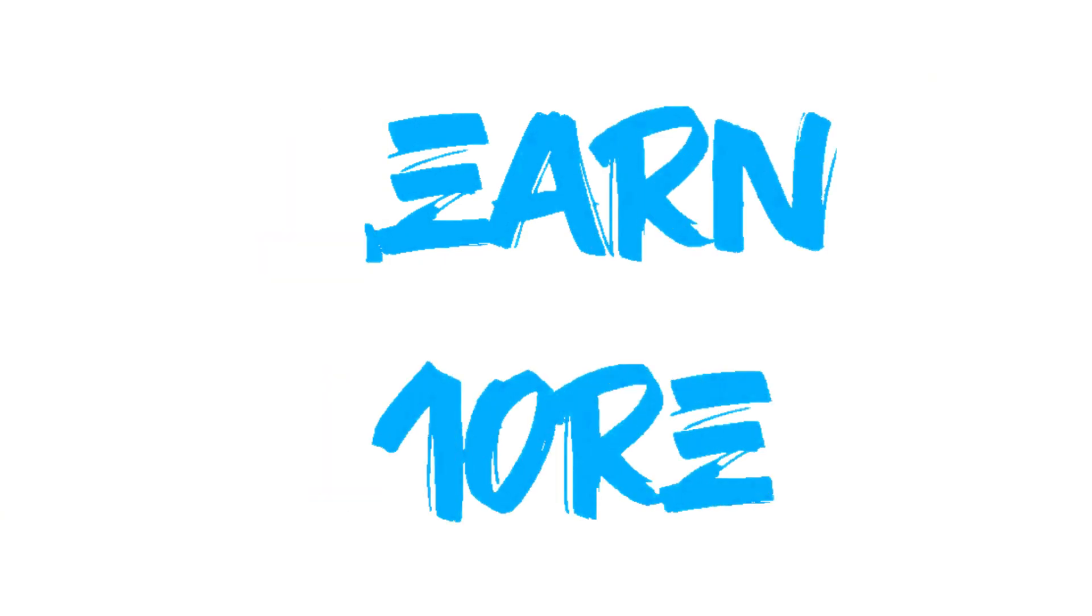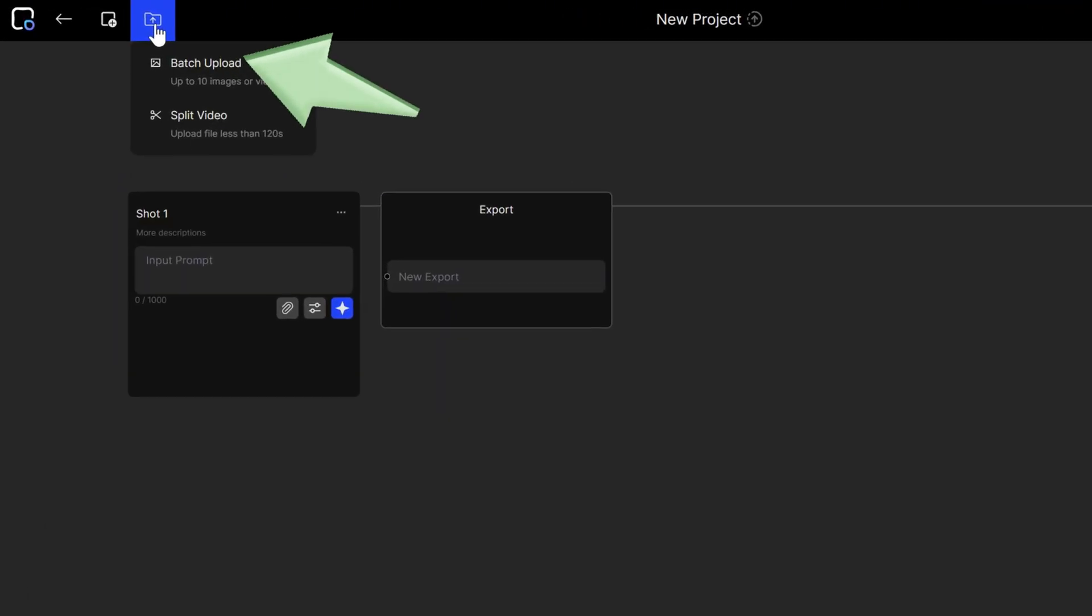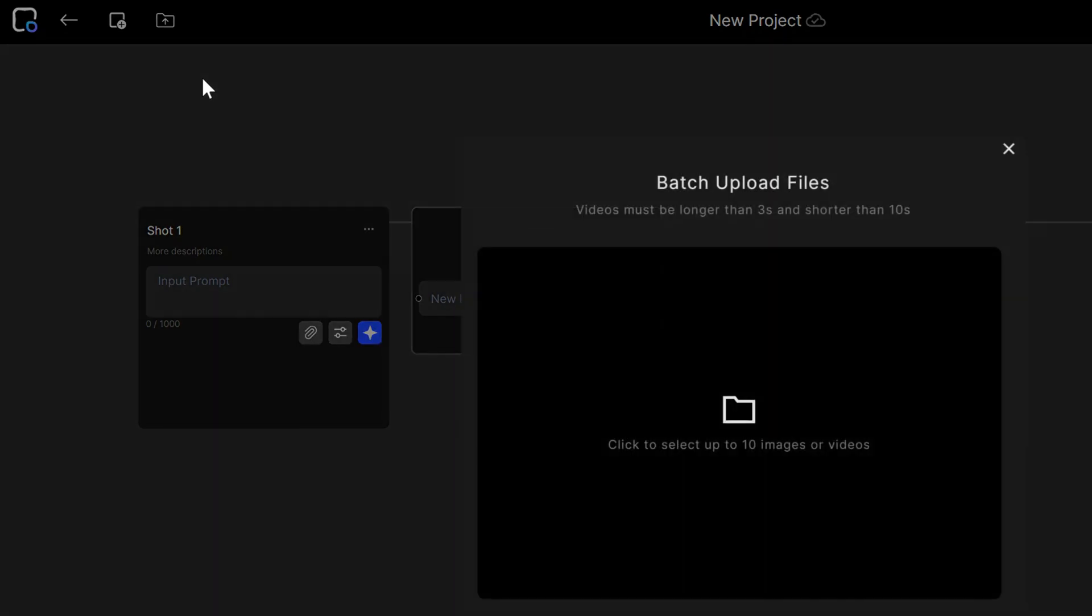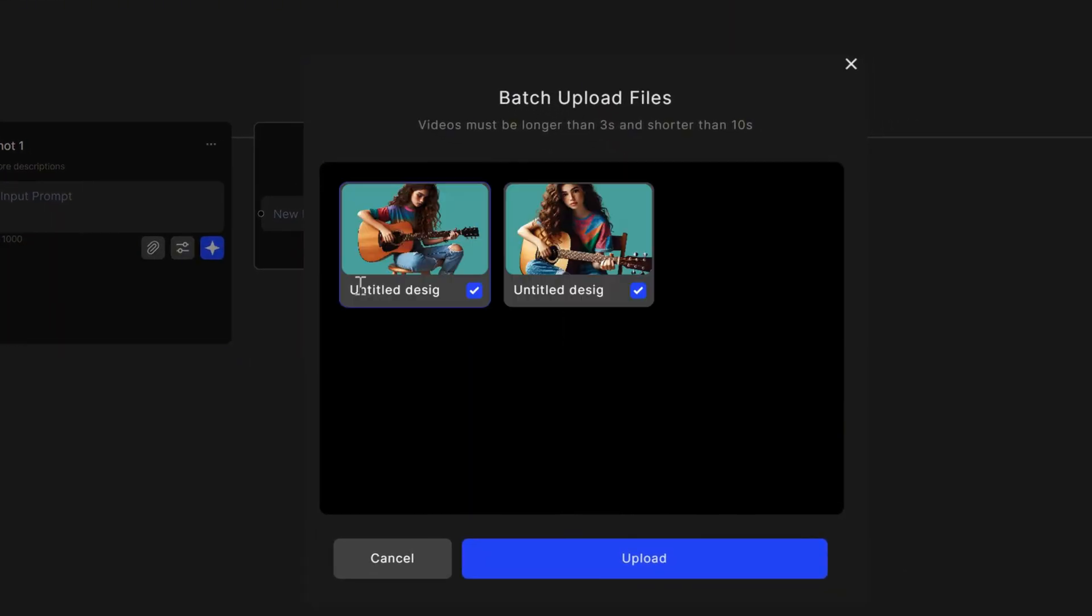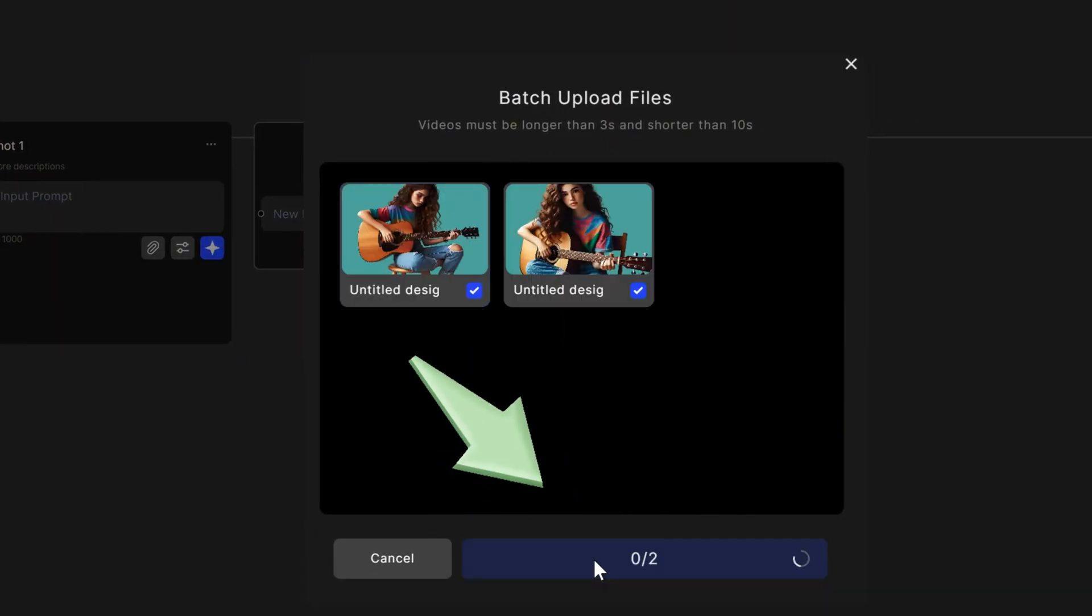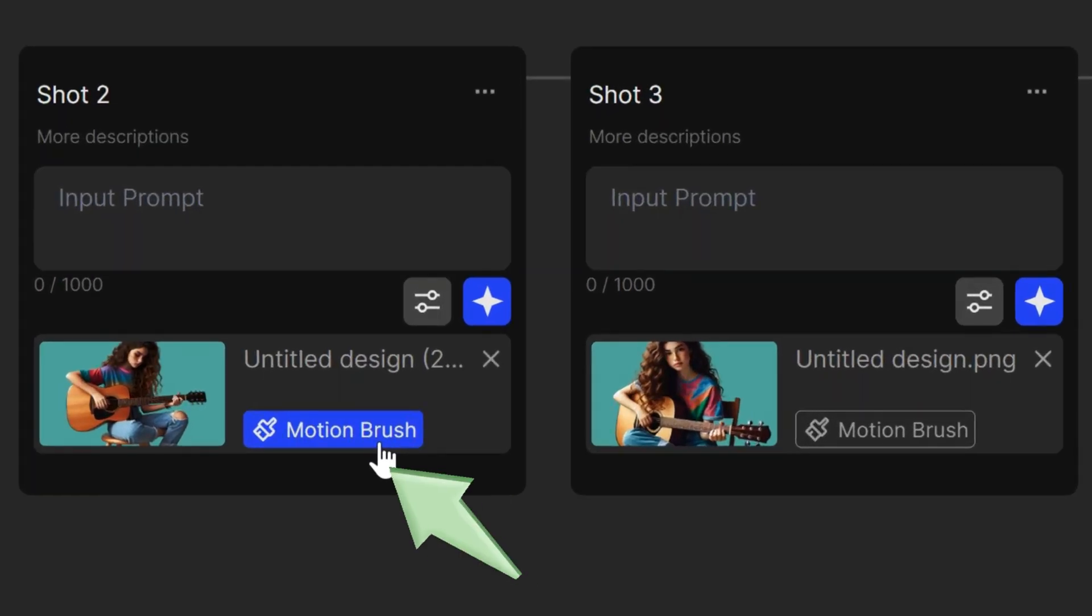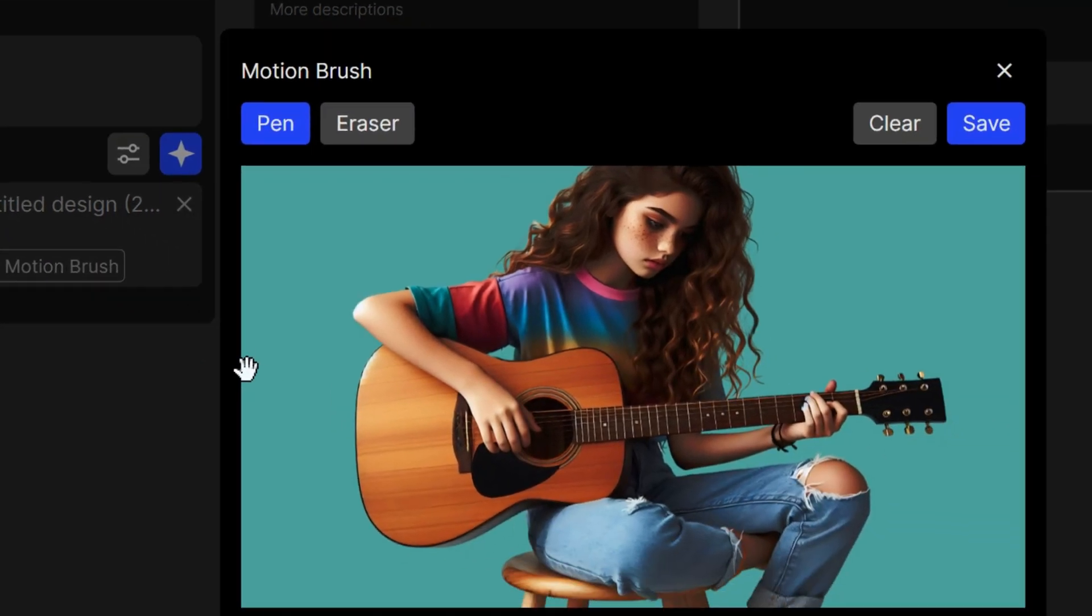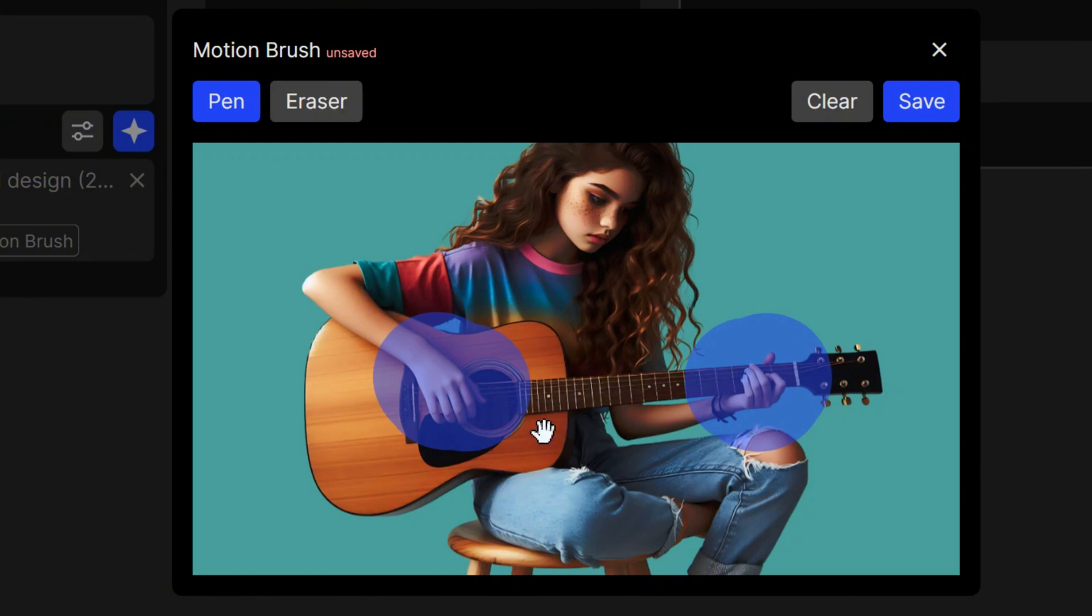Now let's test the image-to-video and lip-sync features. You can use batch upload if you have more than one image. Click motion brush. Brush over the part of the image you want to animate. For example, brush her hands, then click Save.